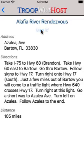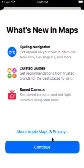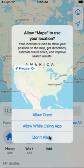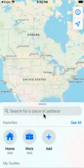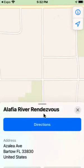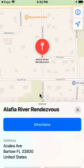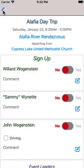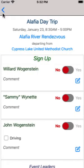Tap on that link to open the mapping app on your phone. The map opens to that location and you can then let it guide you there. Tap the black icon to return to the location page, then tap it again to return to this event.